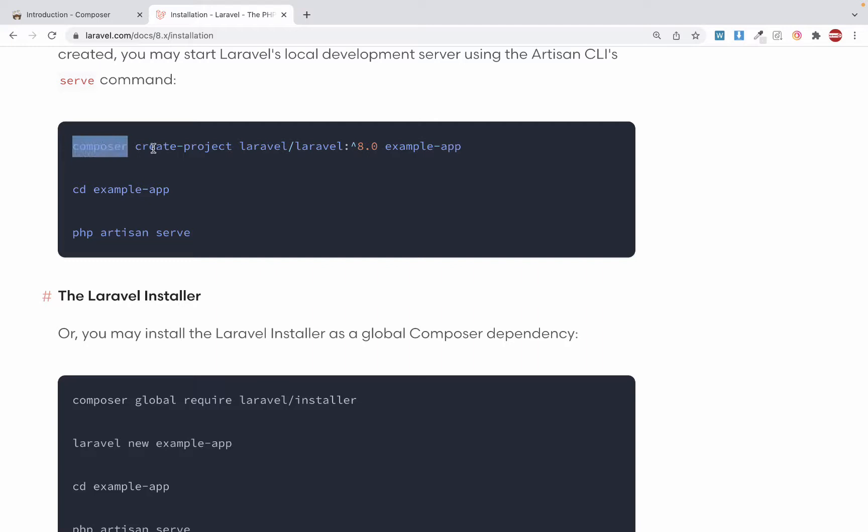This is how you create a Laravel project. You simply write composer, then write create-project, then give laravel/laravel, leave the app name part, and then specify the version. If you want Laravel 8, just put 8.0. Then give the name of your project. Let me go ahead and do that — I'll copy this command.